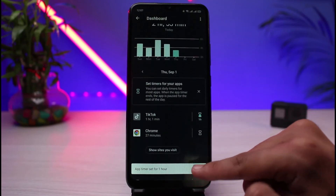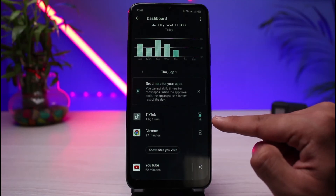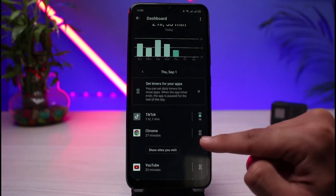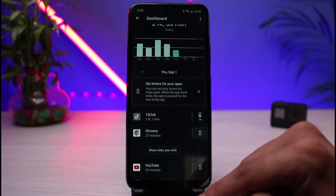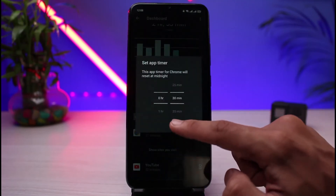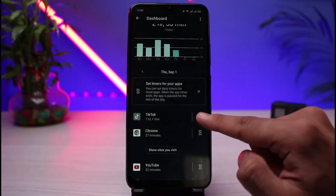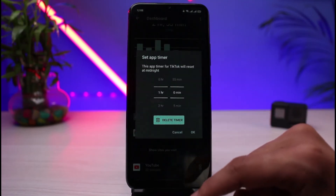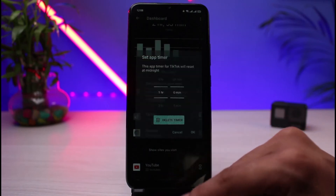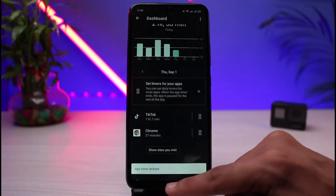As you can see, the app timer is now set for one hour — you'll only be able to use TikTok for one hour. You can repeat this process for other apps as well. That's how you can set a time limit for specific apps on your Android phone.